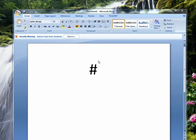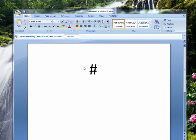This is a hashtag. It's located on the three key on your keyboard. In ancient times, like when I was a teenager, we used it as the pound symbol, like three pounds of hamburger.